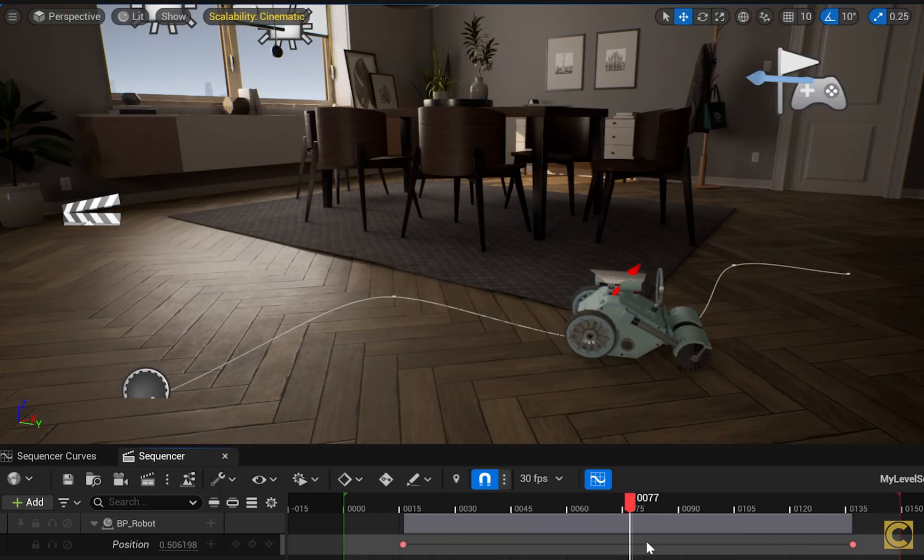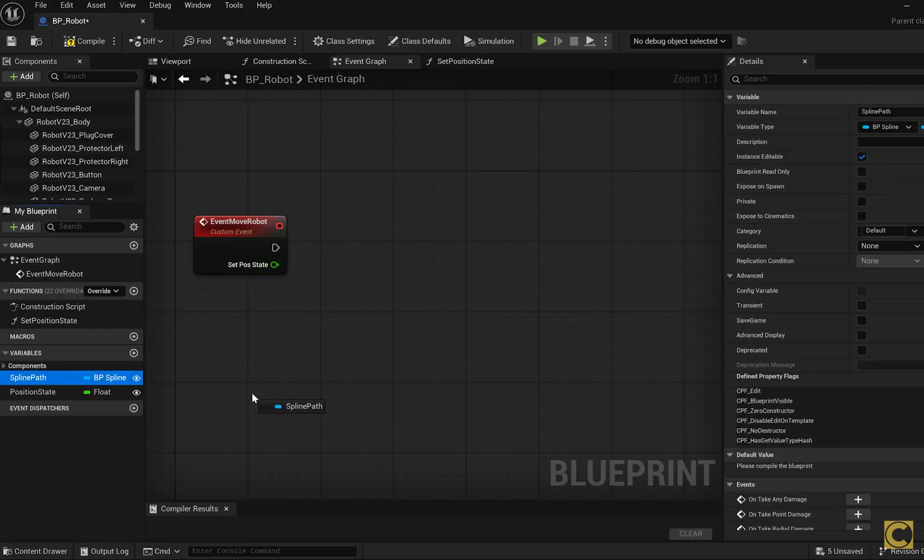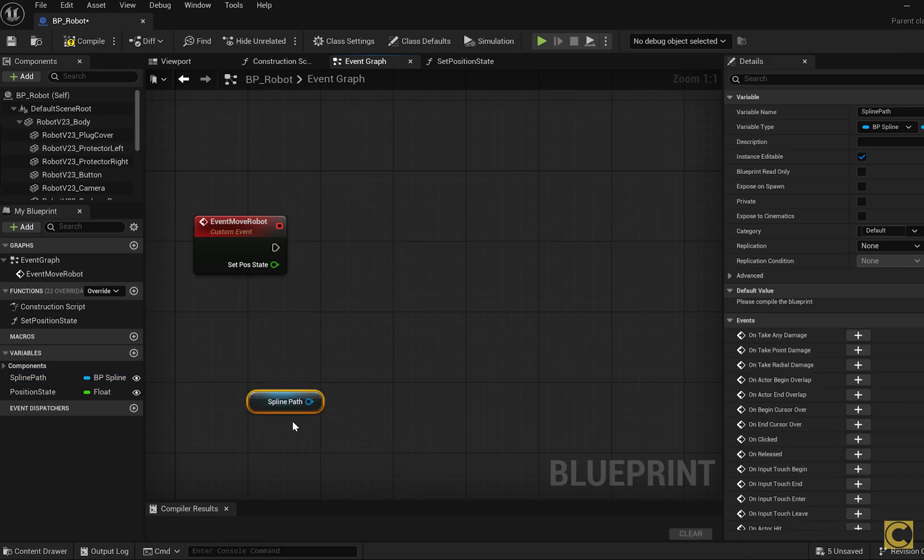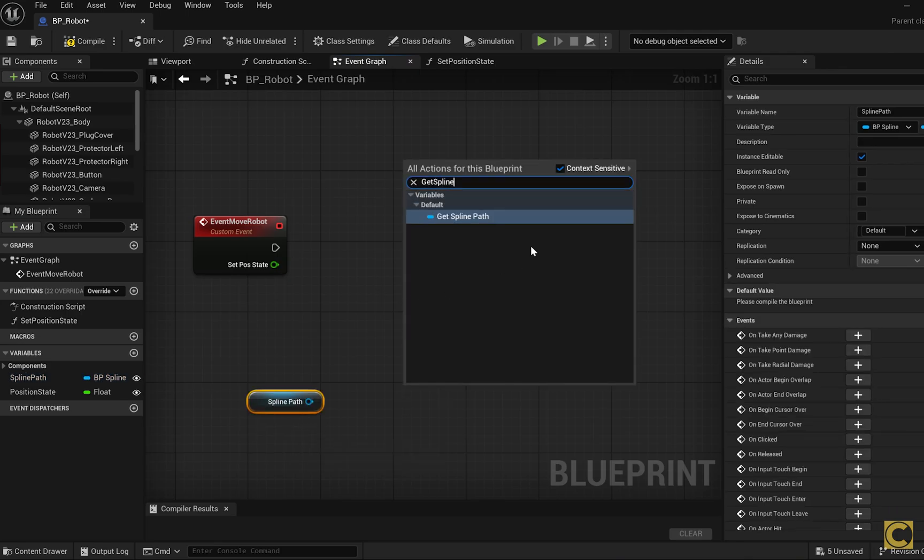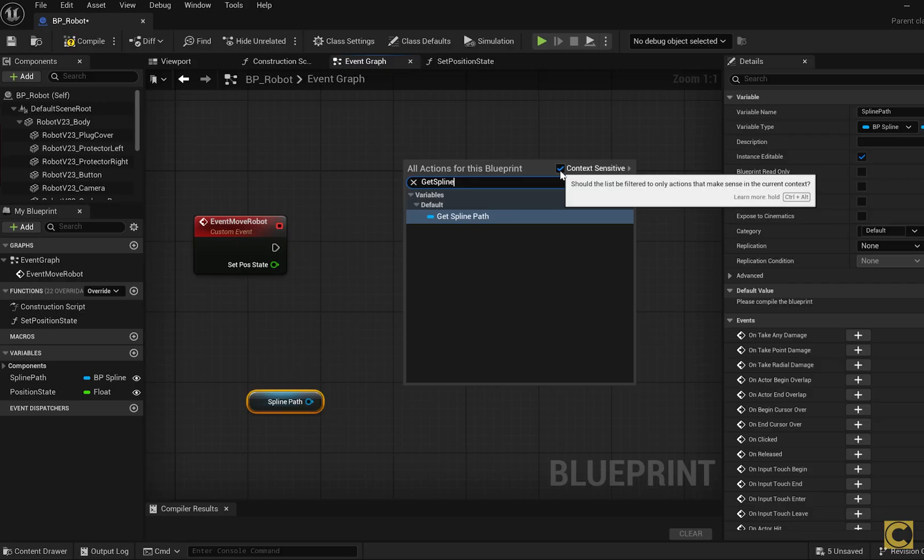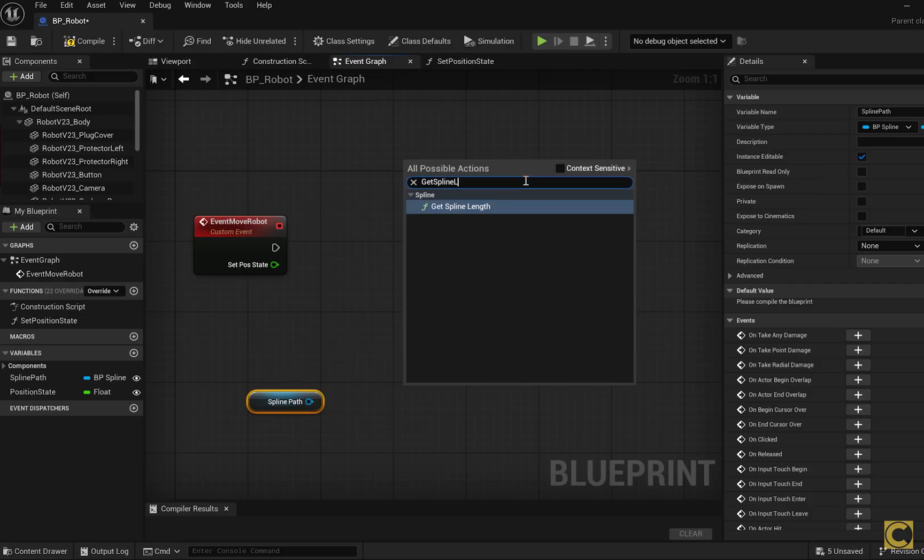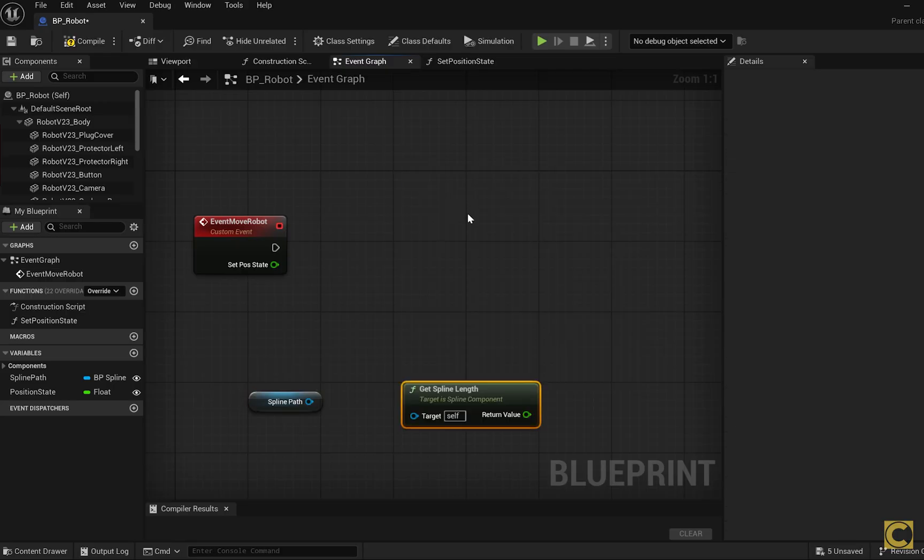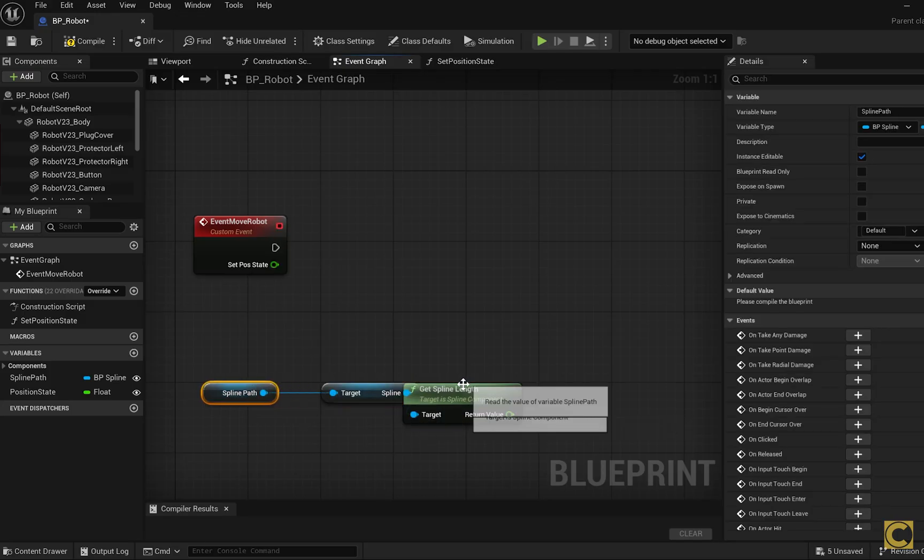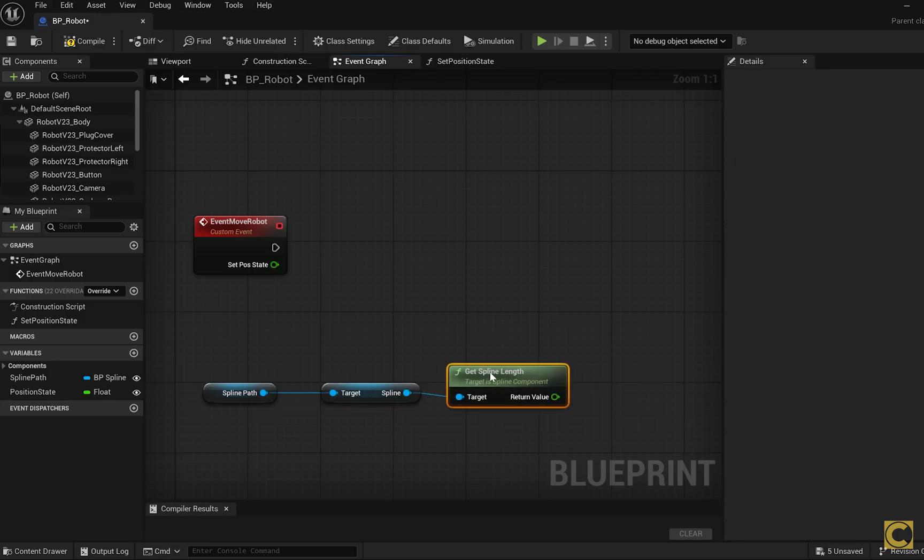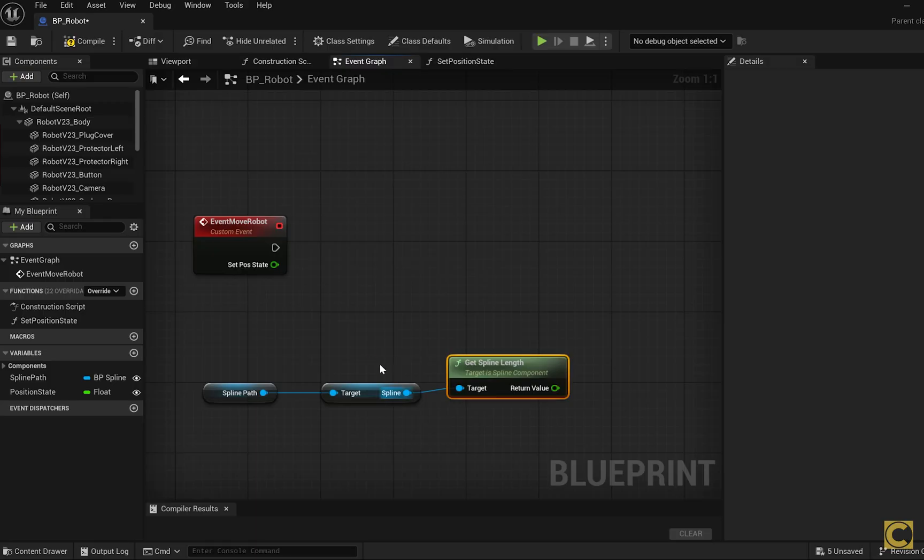For now let's fill in the function EventMoveRobot, which will place our object at the correct point on the spline based on the value of the positionState variable. We take the spline and use the GetSplineLength function. If we don't see this function, we need to disable the checkbox and then we'll see all the other functions. Here is GetSplineLength, drag it here, and an additional node appears. The purpose of this node is that the spline path is our blueprint and we extract the specific spline that has length from it. That's why this intermediate node automatically appears.